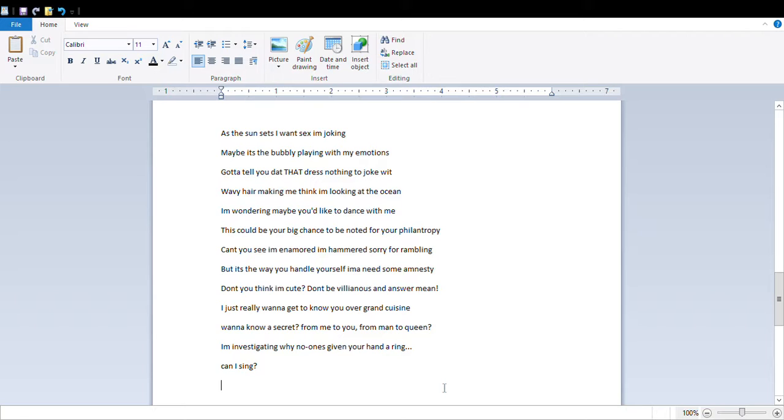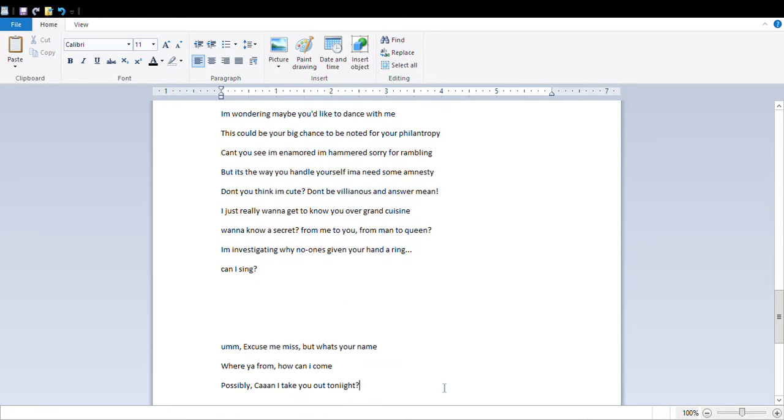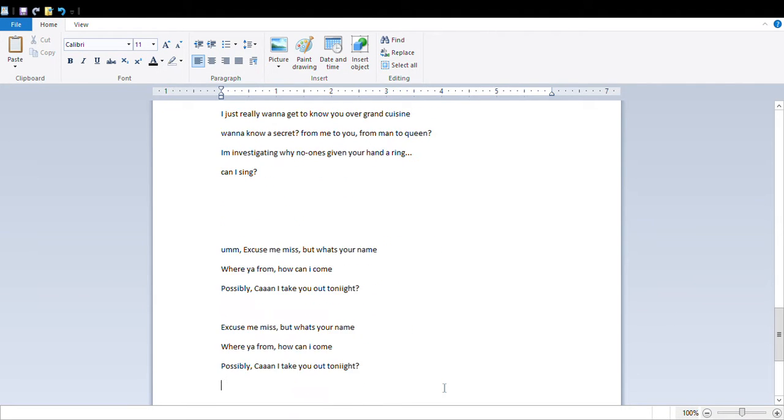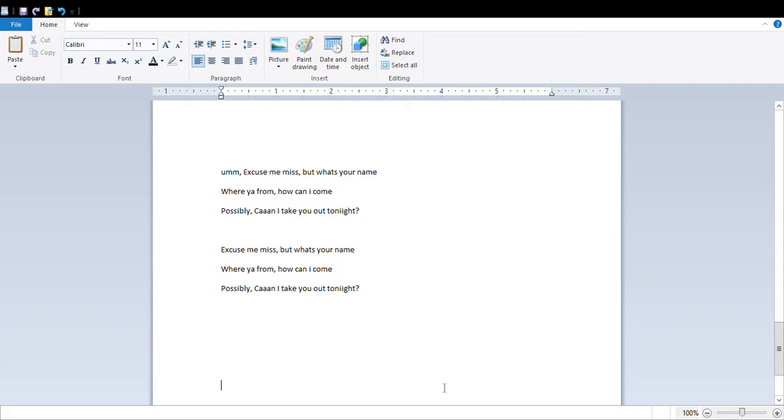This could be your big chance to be noted for your philanthropy. Can't you see I'm enamored, I'm hammered, sorry for rambling, but it's the way you handle yourself, I'ma need some amnesty. Don't you think I'm cute, don't be villainous, and that's so mean. I just really wanna get to know you over grand cuisine. Wanna know a secret, for me, to you, man, the queen. I'm investigating why no one's giving your hand a ring.